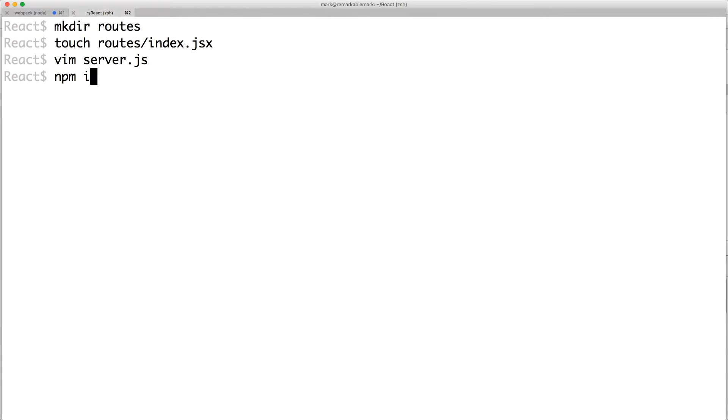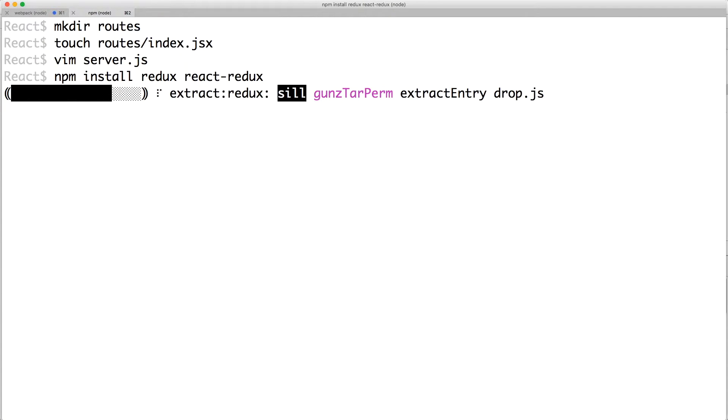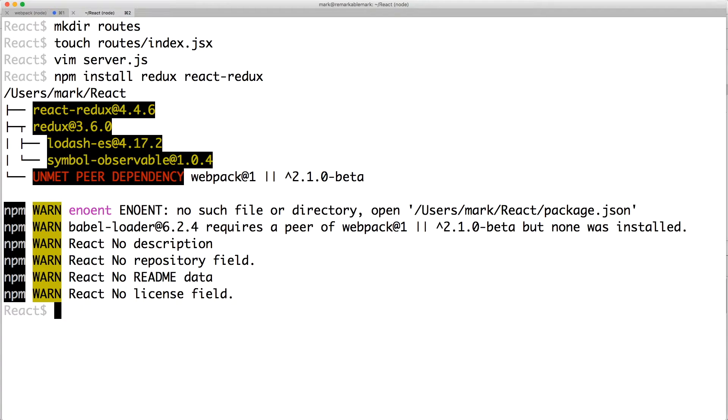Go to your terminal and install Redux and React Redux. The difference between the two is that Redux creates a store, whereas React Redux provides React bindings to the store.